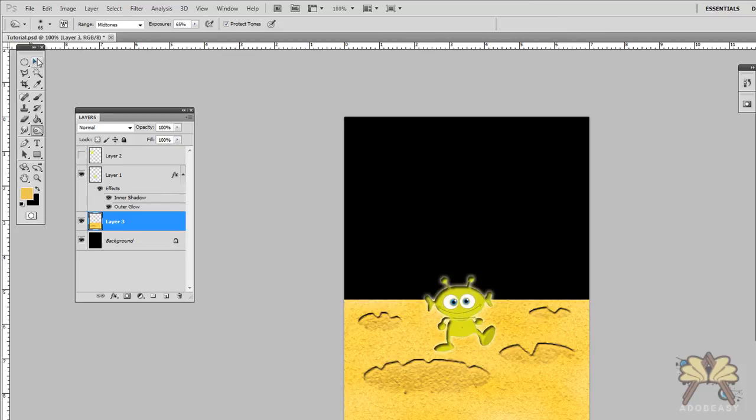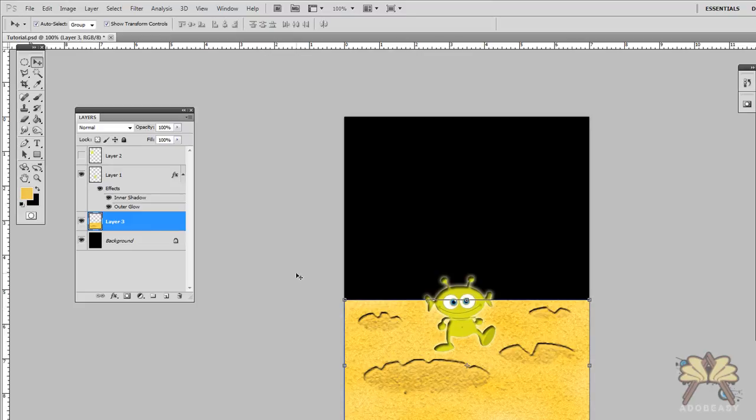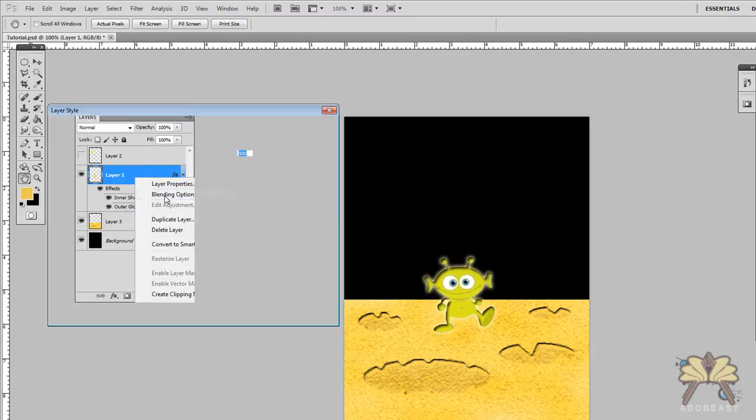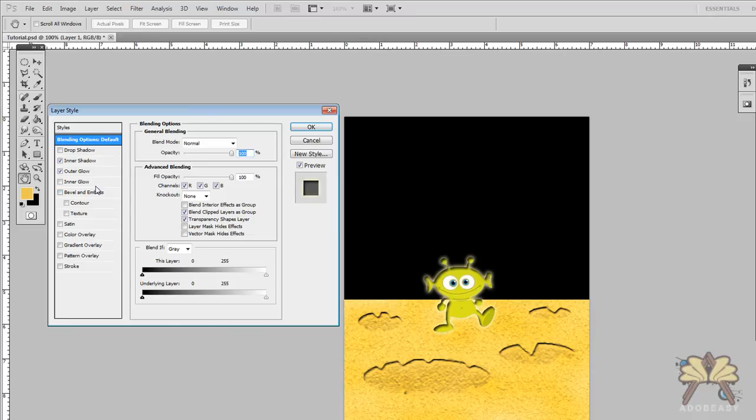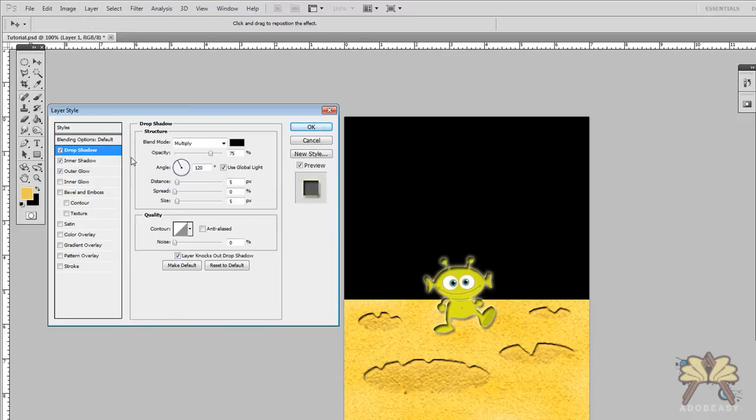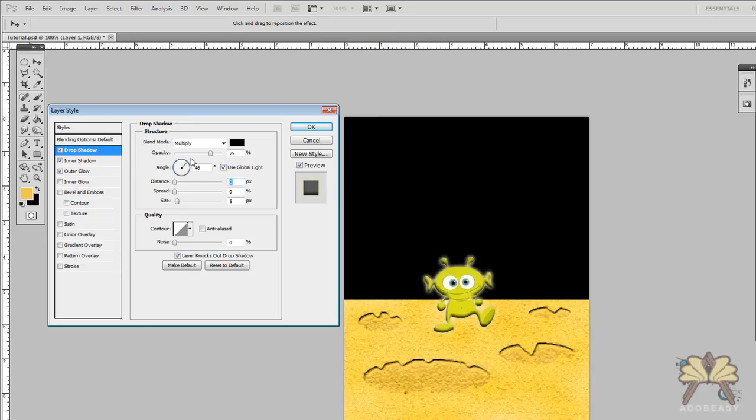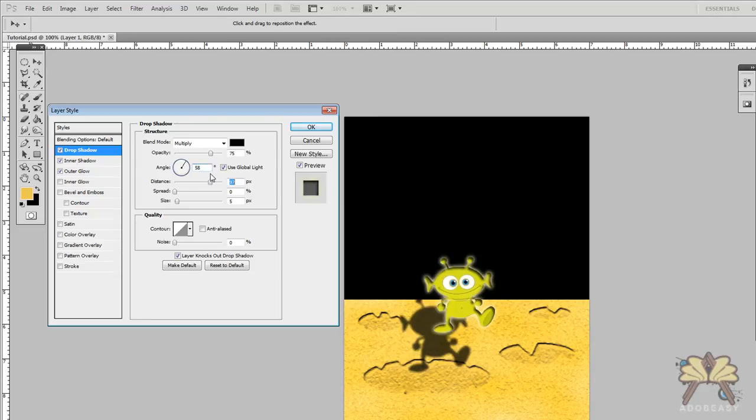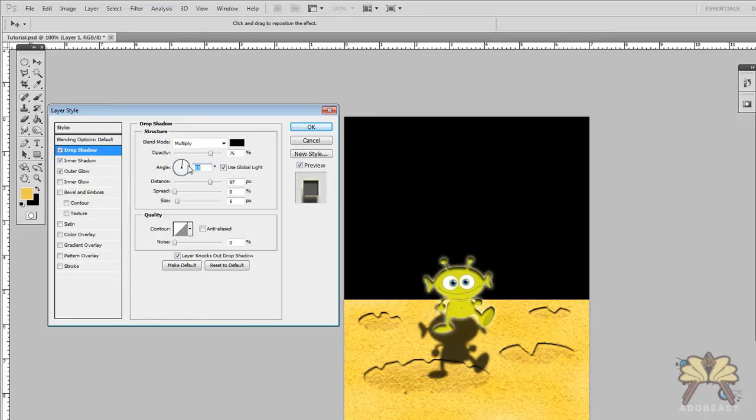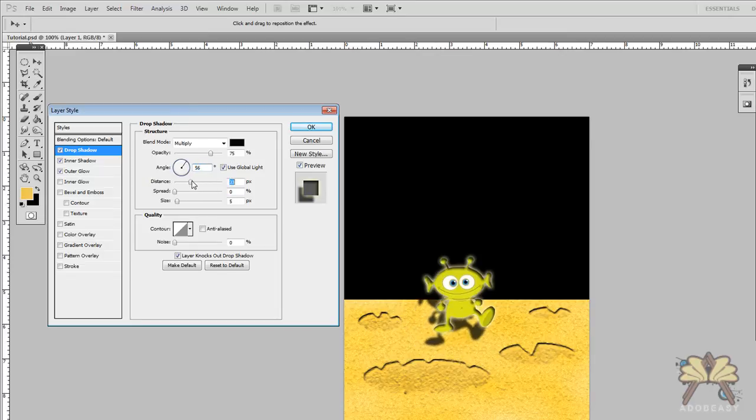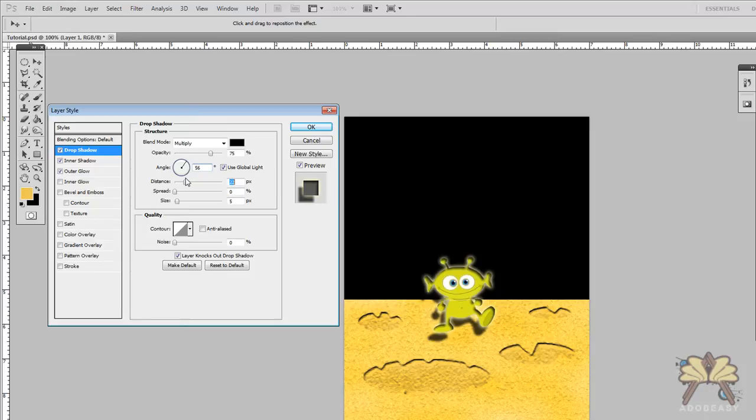He looks like a happy alien. Let's do this. Let's go to blending options for the alien again and let's put a drop shadow. Now depending on where you want him positioned, that will tell you the position of the drop shadow. Now let's have him floating in the air. Because when I have him floating in the air, the drop shadow will hang down a little bit, like he's ready to land on the ground.